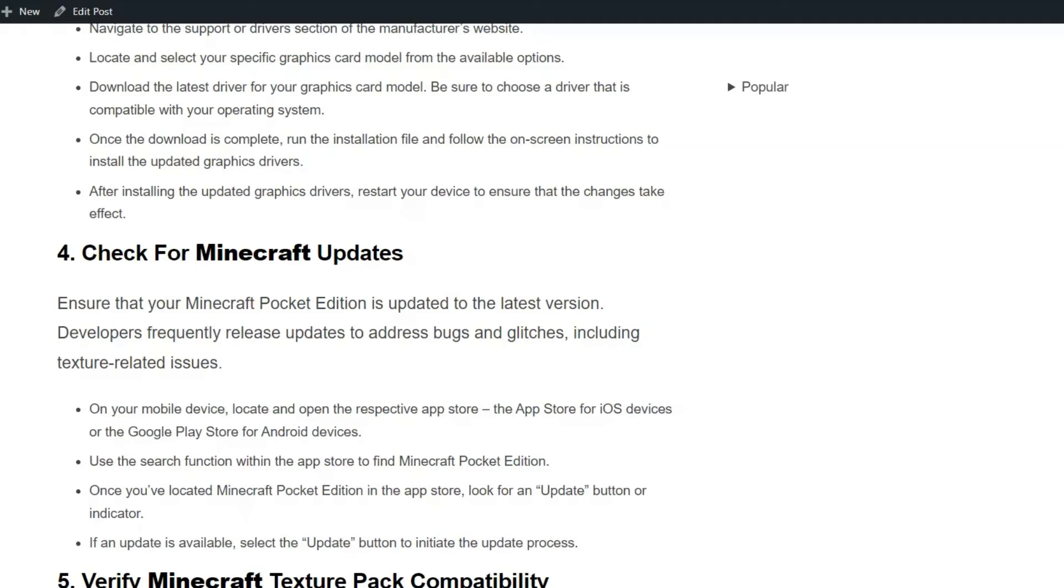Use the search function within the app store to find Minecraft Pocket Edition. Once you have located Minecraft Pocket Edition in the app store, look for an update button or indicator. If an update is available, select the update button to initialize the update process.